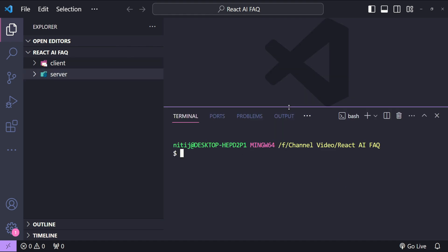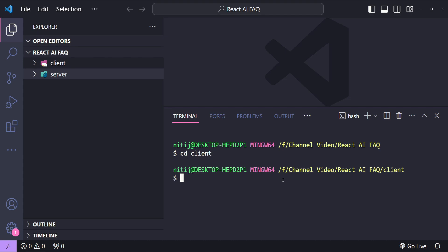I'm going to open up a terminal to create a new React app. So first let's cd into the client folder. So cd client and then npx create-react-app and then AI FAQ.